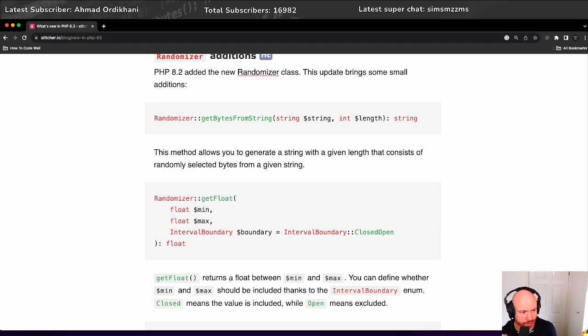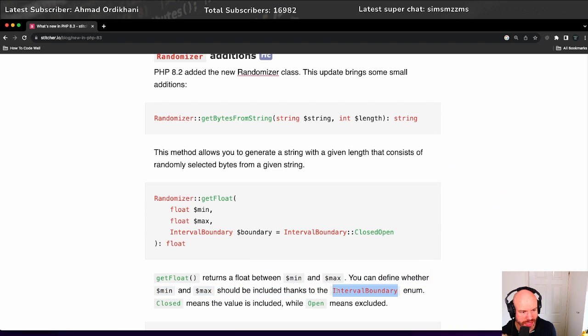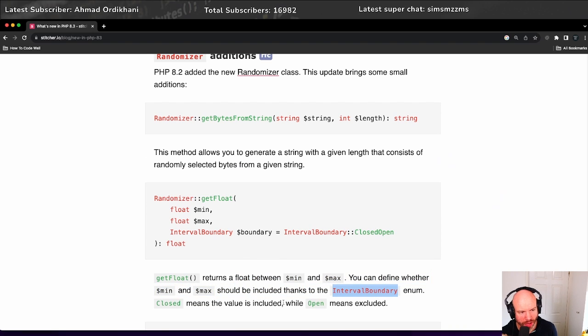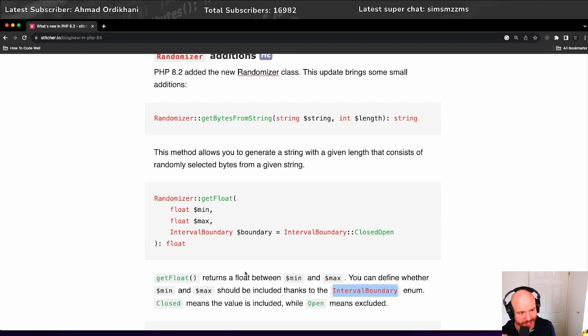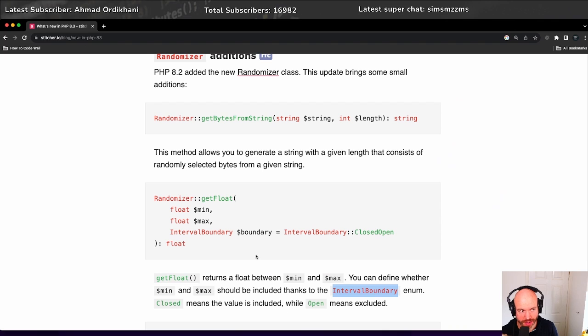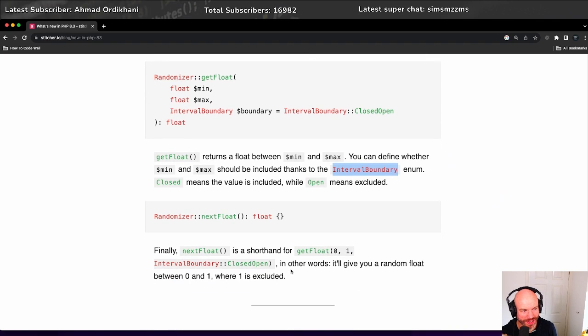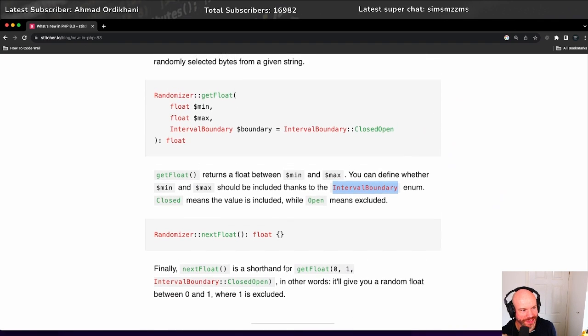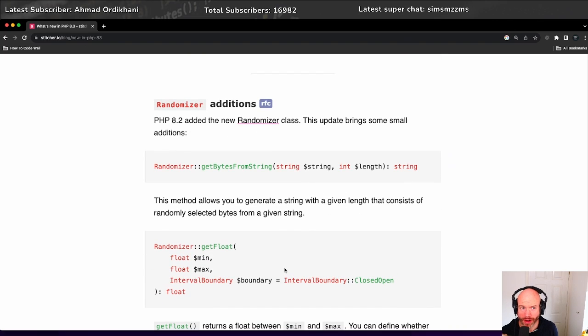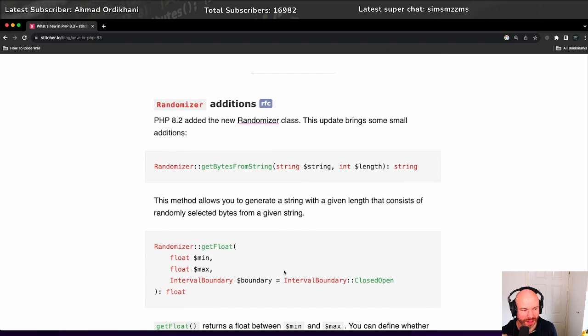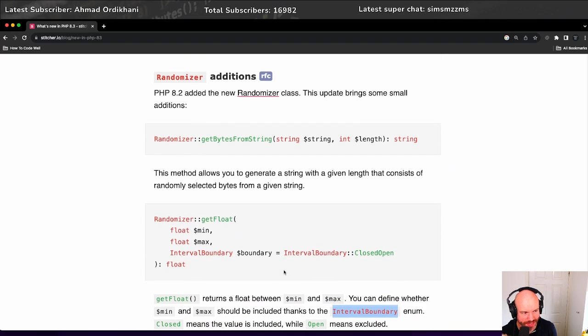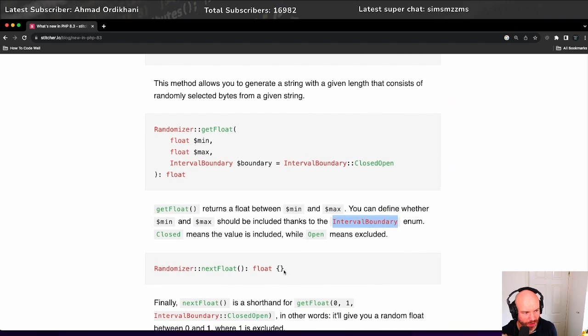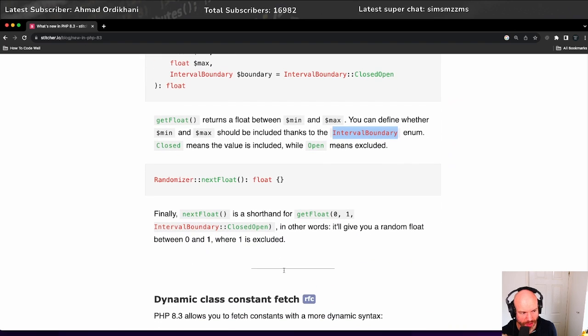The additions here are get float returns between minimum and maximum. You can define whether min and max should be included thanks to the interval boundary enum - closed means the value is included while open means excluded. I'm going to have to gloss over this a little bit because I've never used the randomizer class. It's something that I definitely want to use now because they're obviously improving it, and there are cases where I'm pretty sure I could use it in my day-to-day.